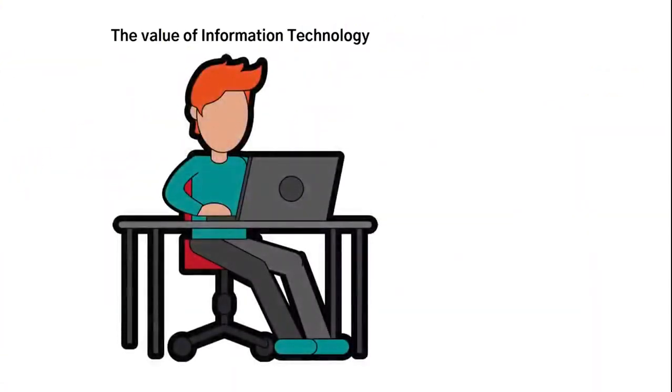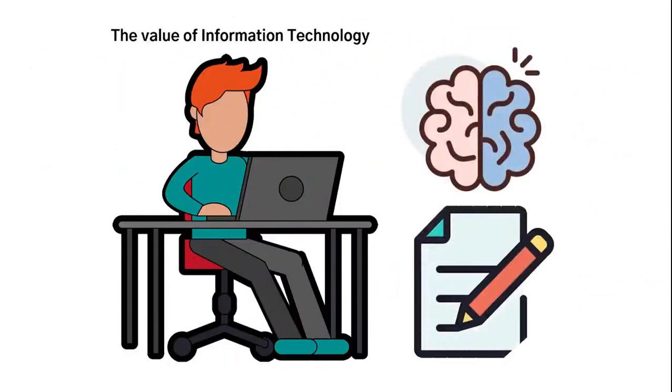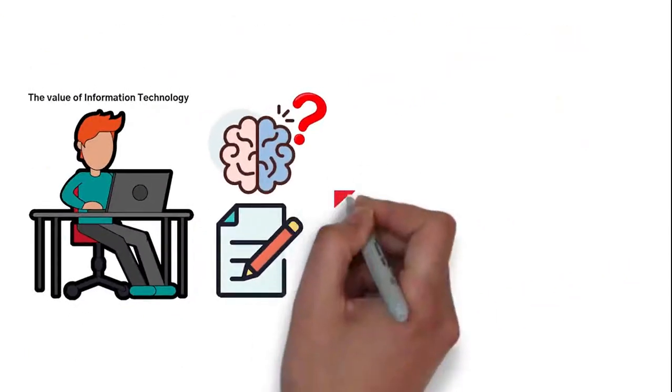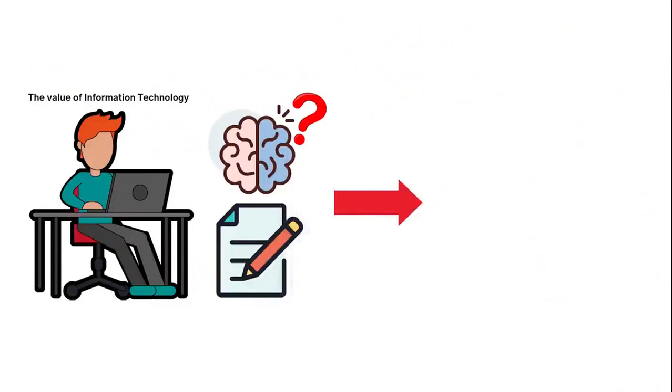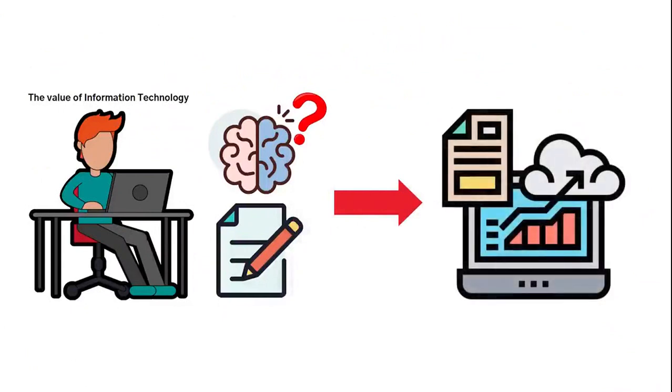The value of information technology is that although people are capable of handling data using our brains and even the old paper and pen processes, these processes are not as reliable, efficient, and effective as relying on information technology.